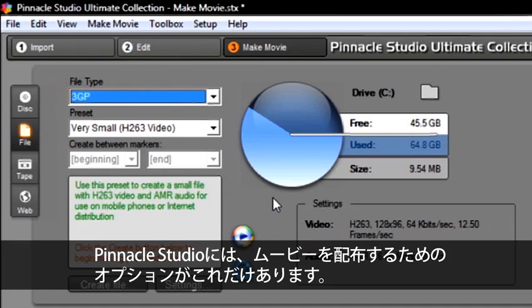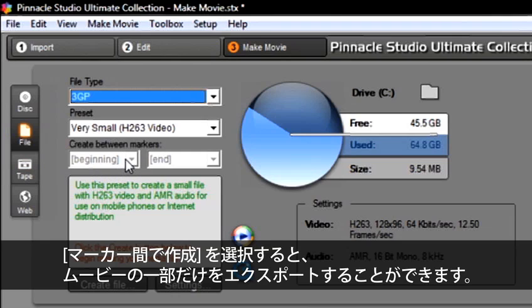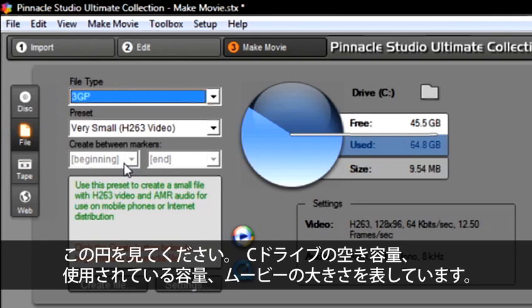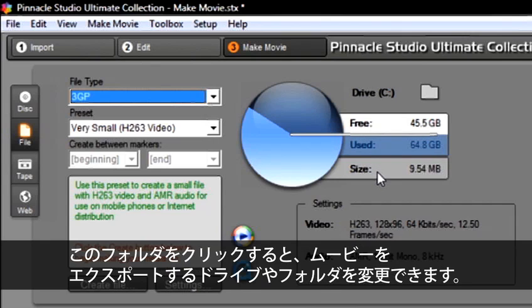Pinnacle Studio offers many file options to deliver your final movie. Remember, you can also select Create Between Markers. This option only exports part of your movie and is a great new feature. I also want you to take a look at this circle. This tells us about our C drive, what is free, used, and the size of our movie. Remember, if I click on this folder, I can select a new drive or a new folder to export my movie to.